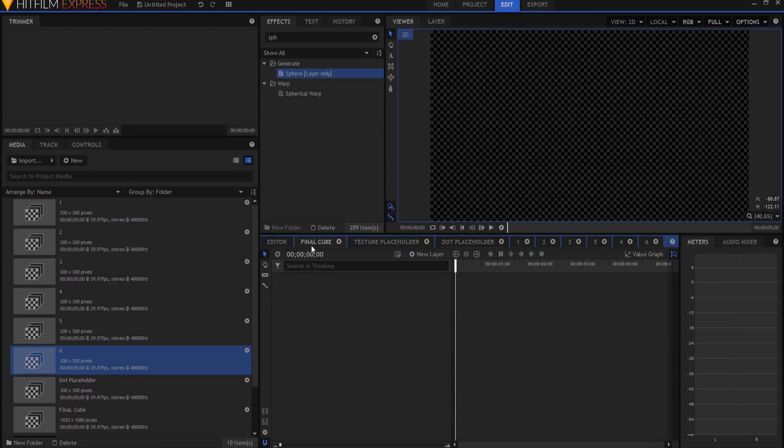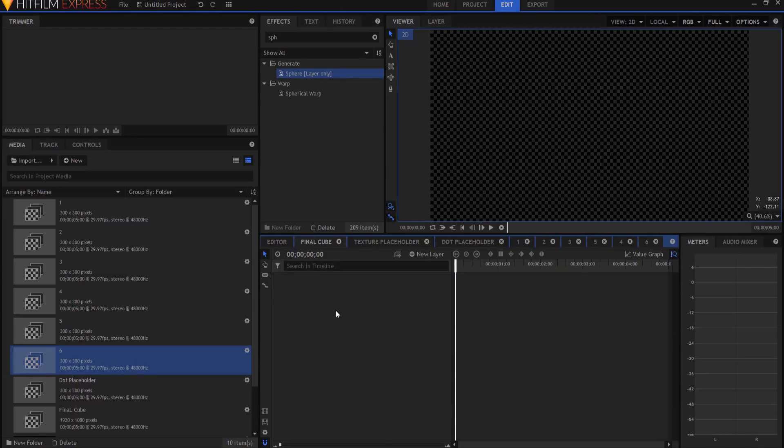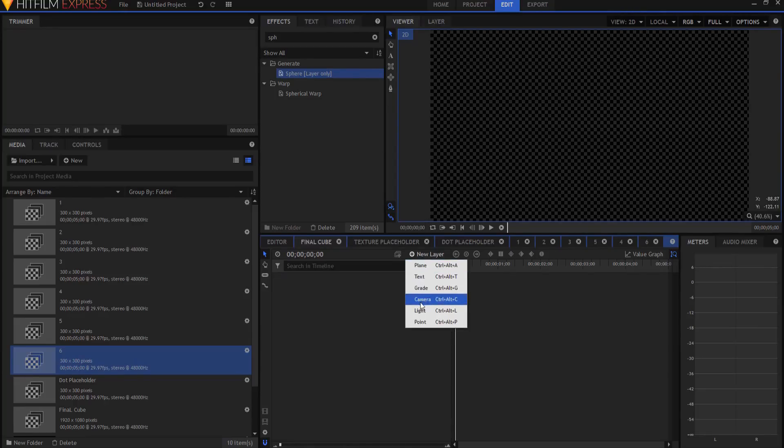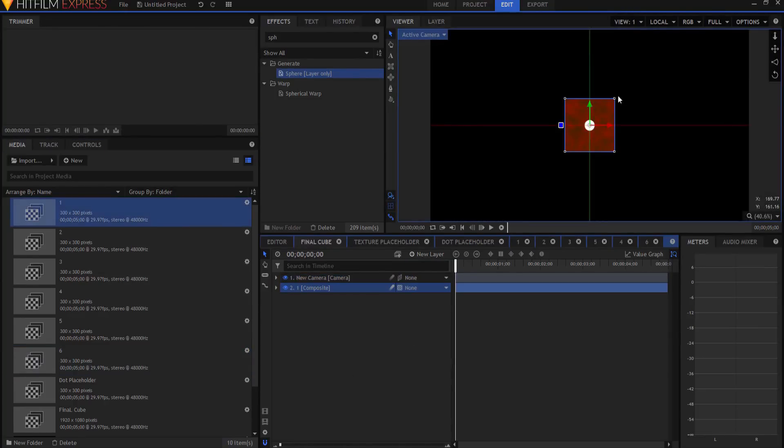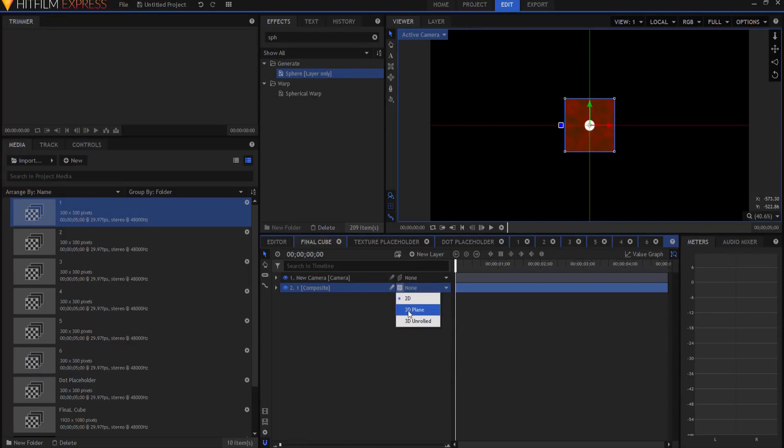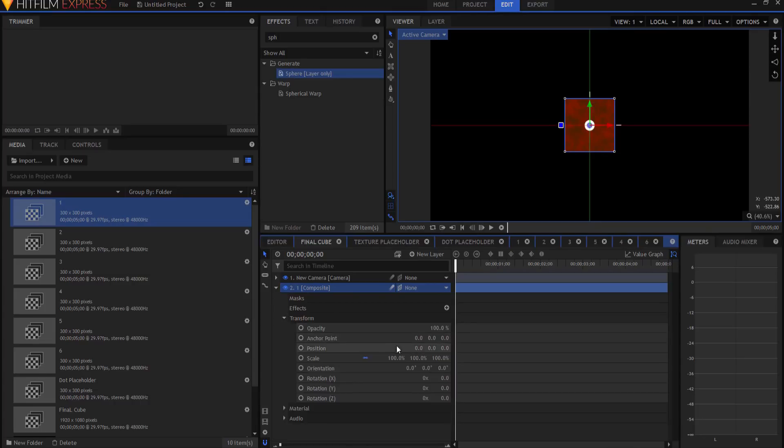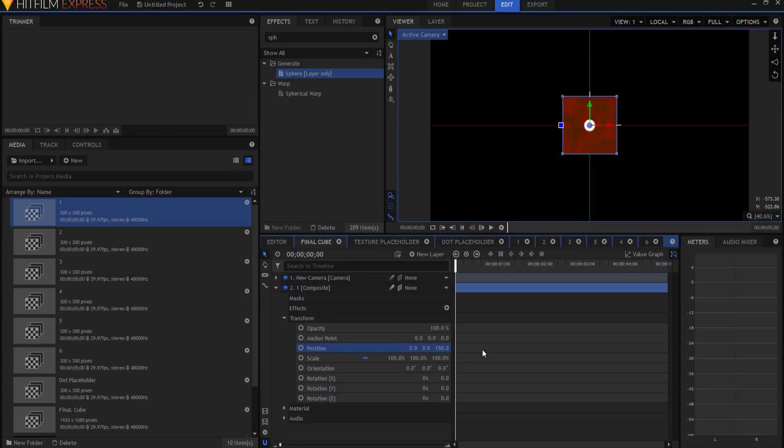So now we're going to go back into the final cube. We're going to add a camera first, and I'm going to drag in number one, and there is my one side. I want to click here on the layer dimensions icon on the composite shot itself, and make it into a three-dimensional plane. I'm going to twirl open the transform properties, and on the Z axis, I'm going to move this towards the camera 150 pixels.